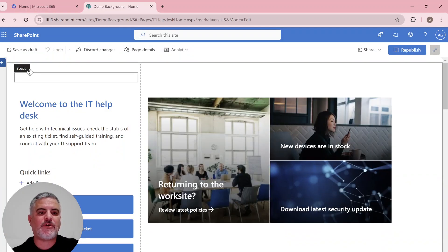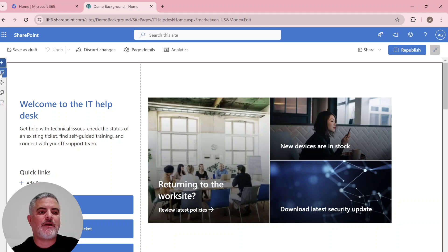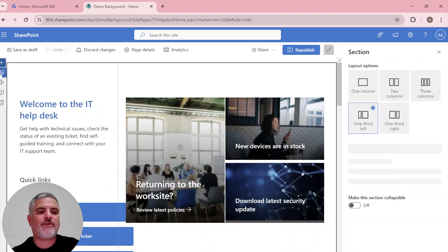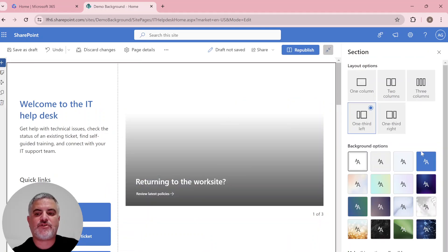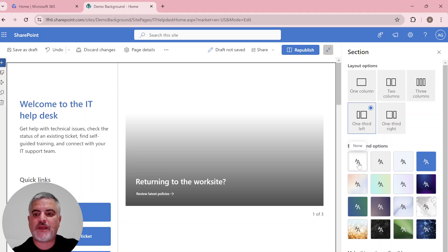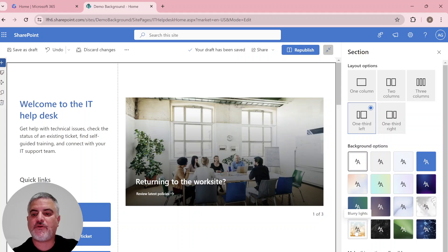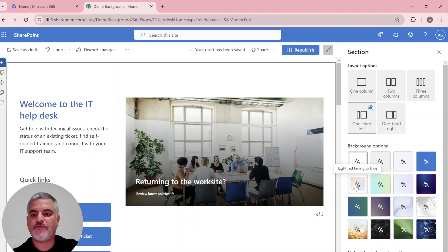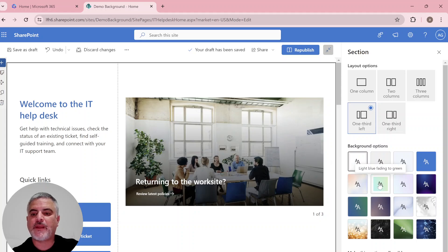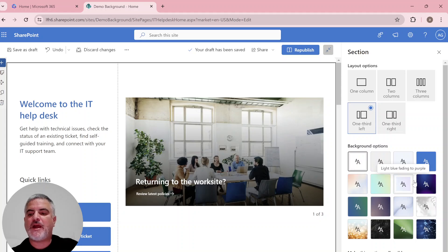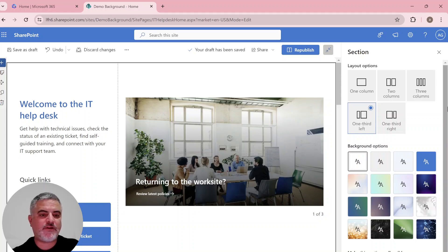And now I will go to the section and click on the edit section. Until now, we had these four default ones. Now we have all of these new ones. So for instance, light red faded in blue and light blue faded in green. And you can see all of the backgrounds.